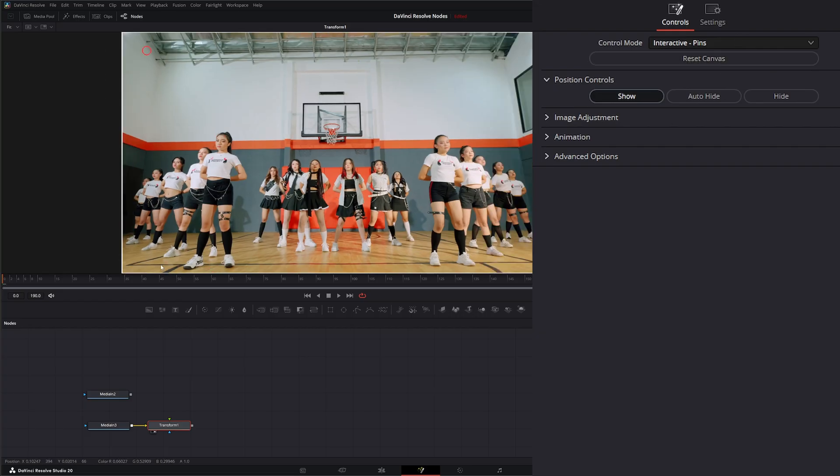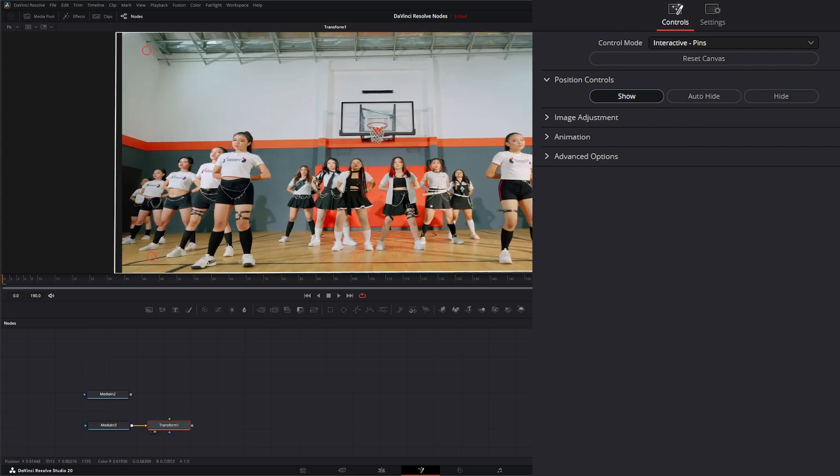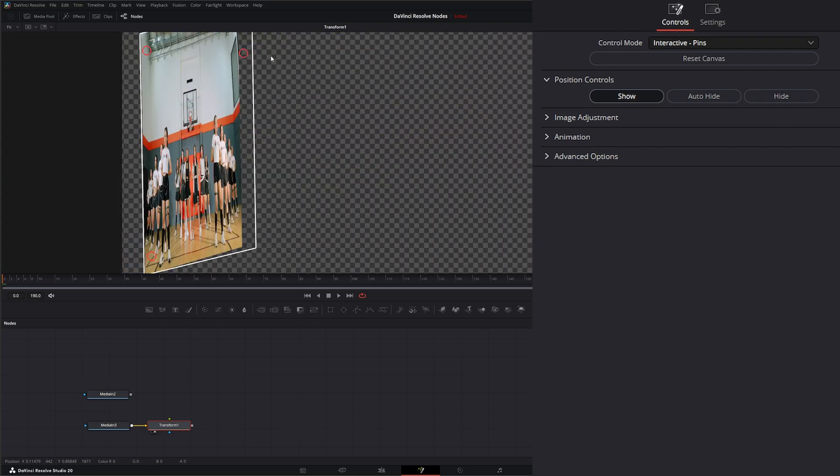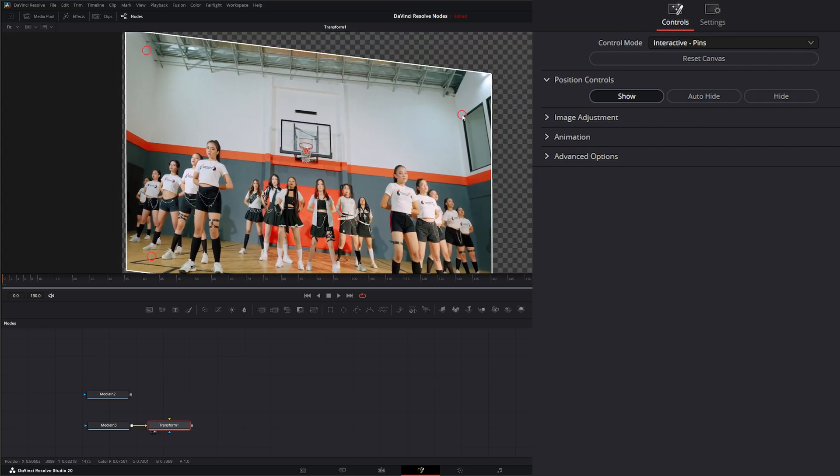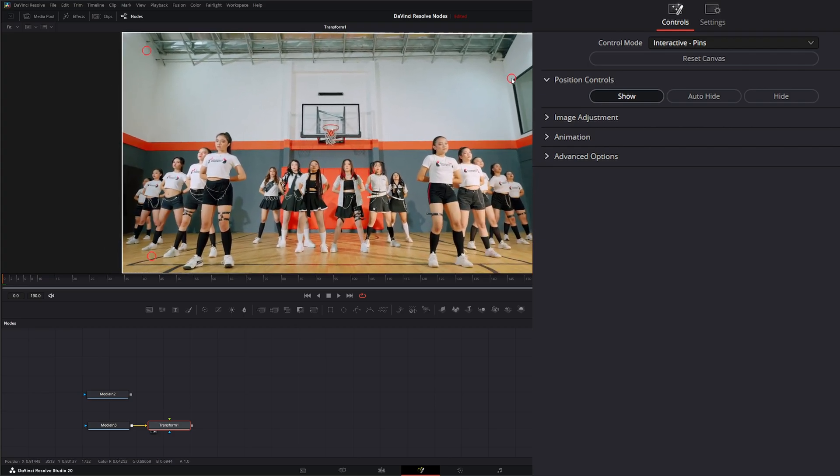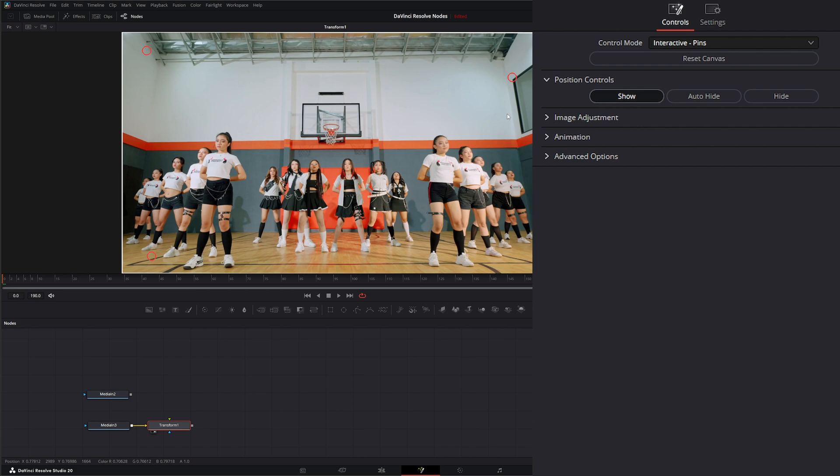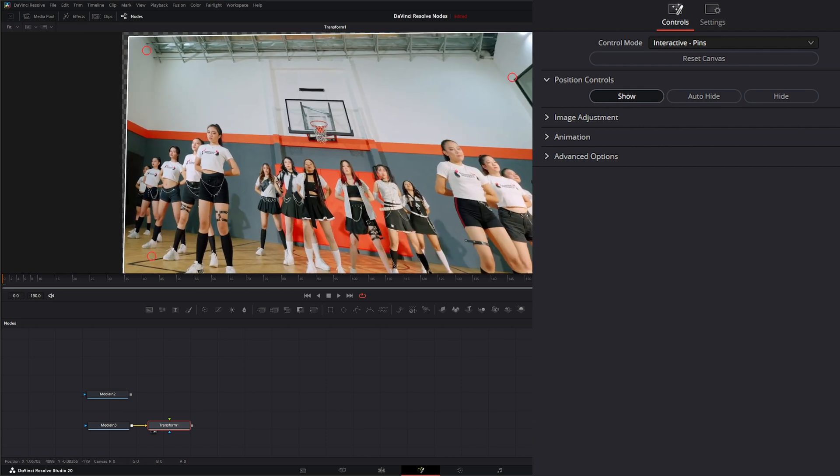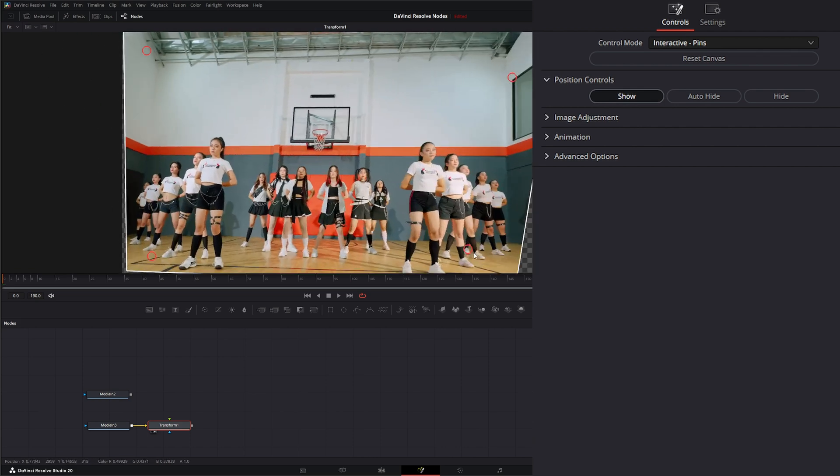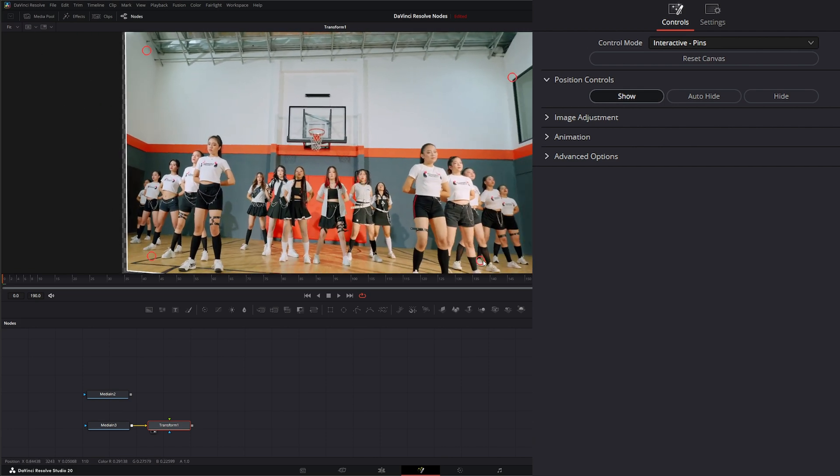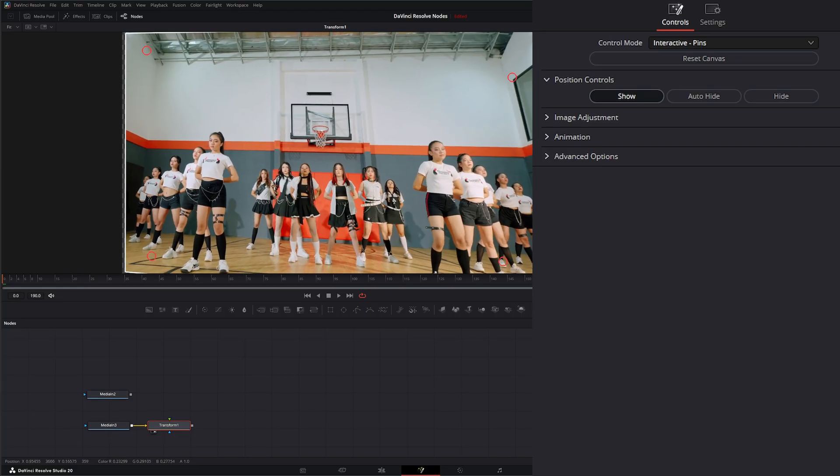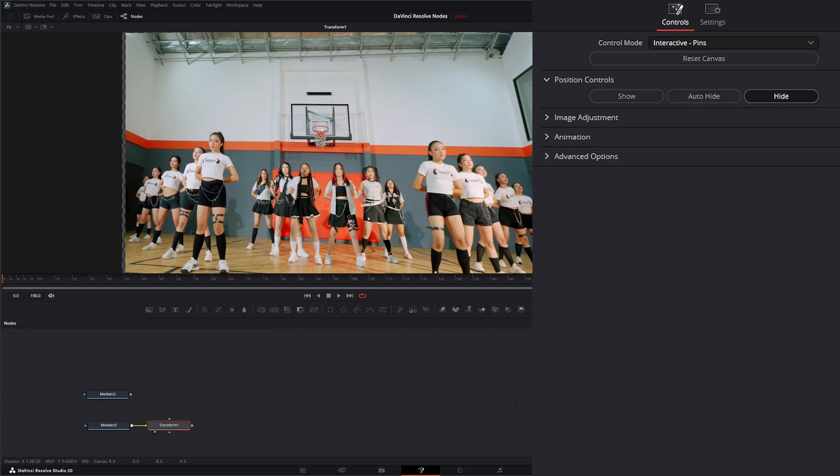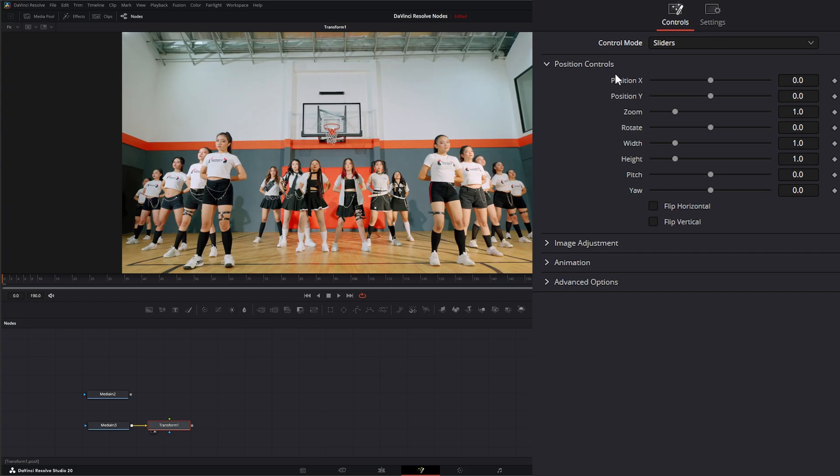If I reset this, same with if I do a pin up top, pin over here. If I rotate it and move it, it's rotating around all those pins. If I added another pin right there, it would be rotating around all three pins. So that is using the interactive pin mode. Under those, you can either show, auto hide, or hide all your little pins.